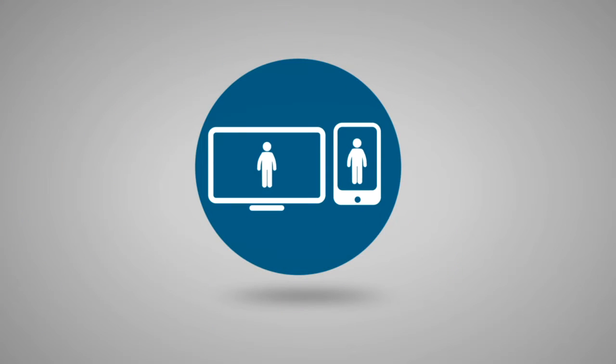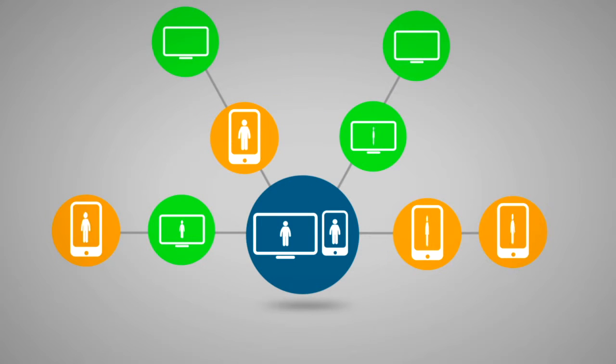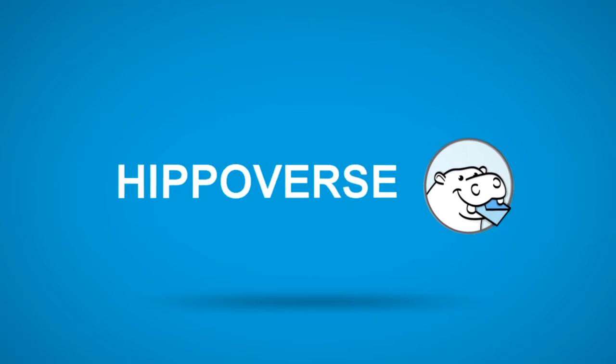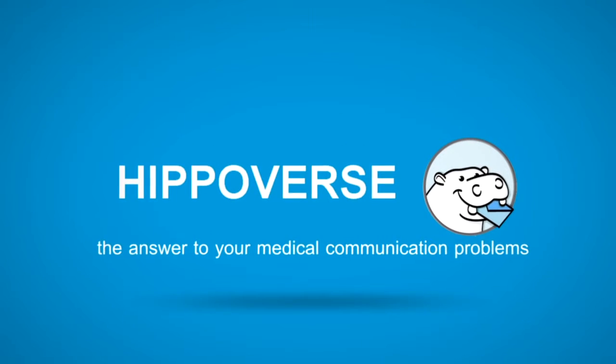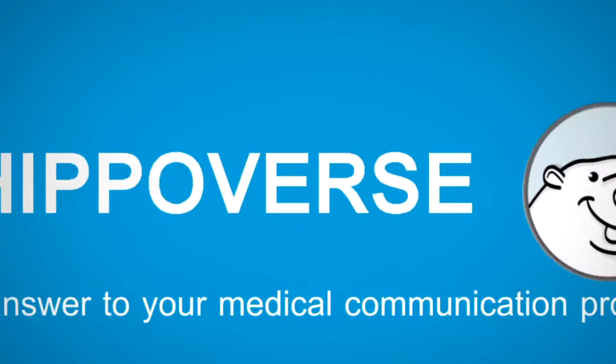Instead, connecting and communicating with patients should be as easy as surfing the web or using your mobile phone. Bring your office into the modern age with Hippoverse, the answer to your medical communication problems.